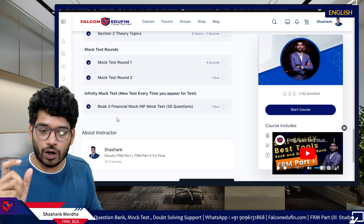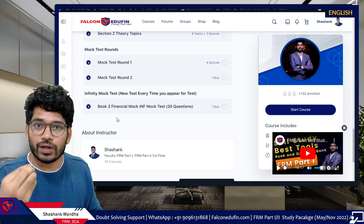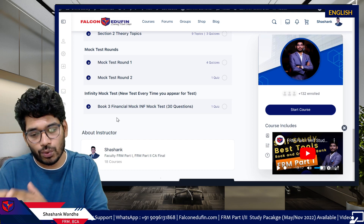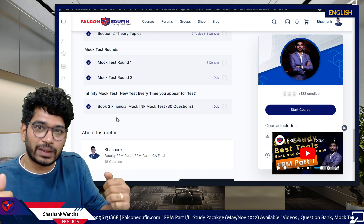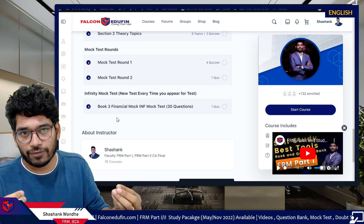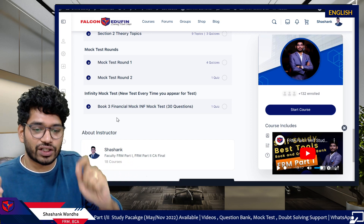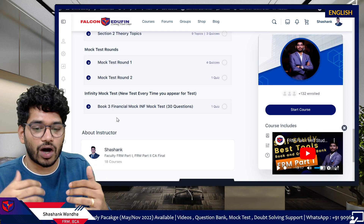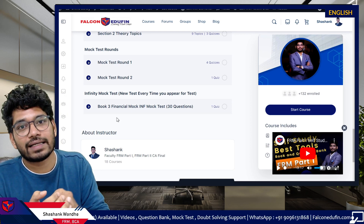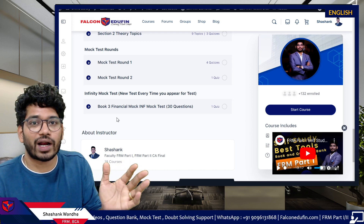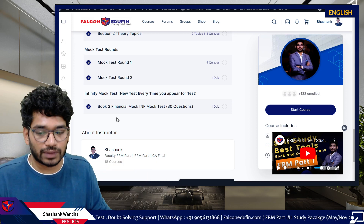Right now I have released the test for Financial Markets and Products only, because this is new technology we are using and I want to see how much load it creates on our servers. I will set some kind of limit — approximately around 10 times you can appear for this test. That limit will be based on server load, just to make sure your test experience doesn't become poor or the portal doesn't slow down. If there's no load issue, I will make sure you can appear for this test literally infinite times.